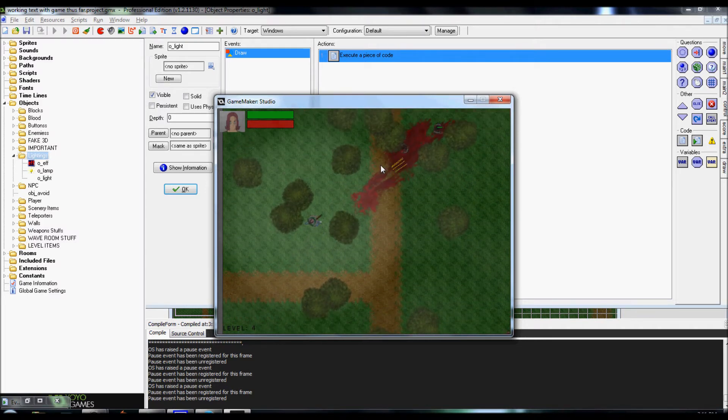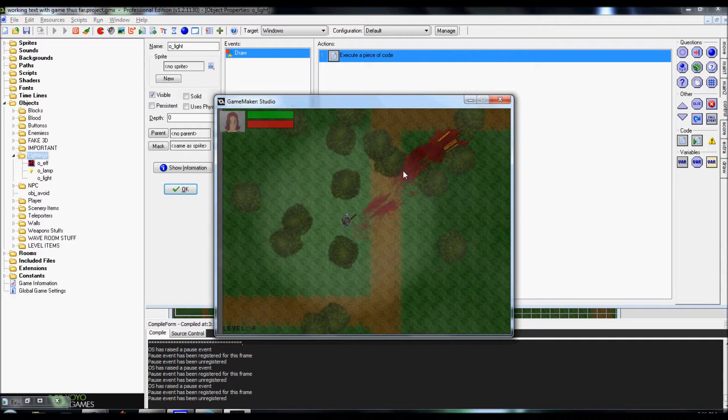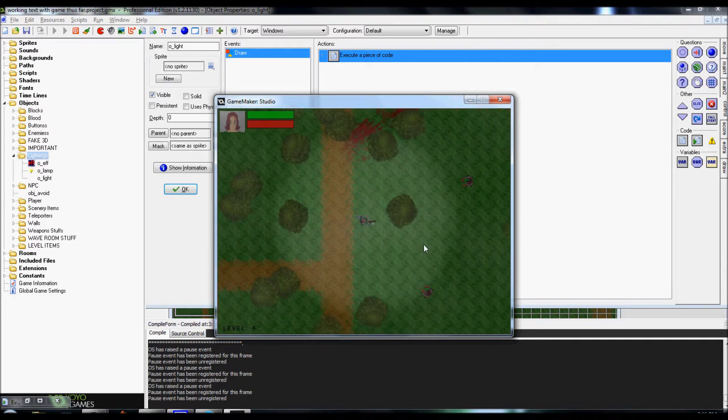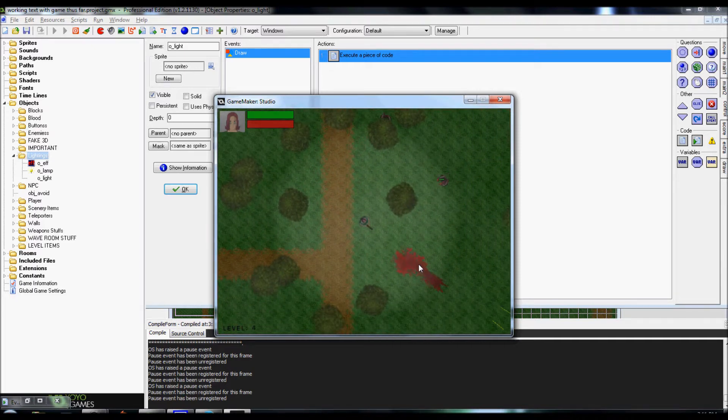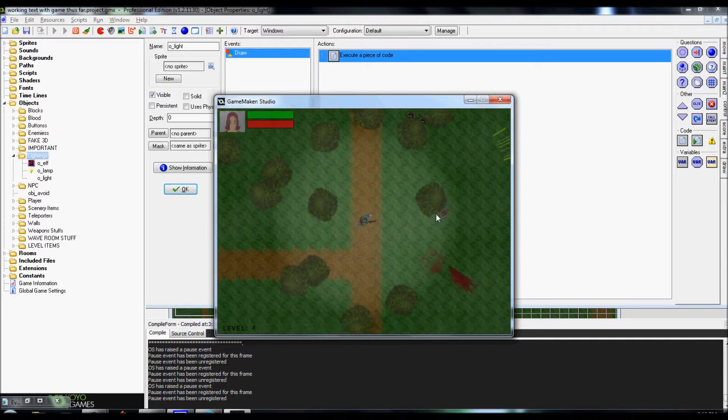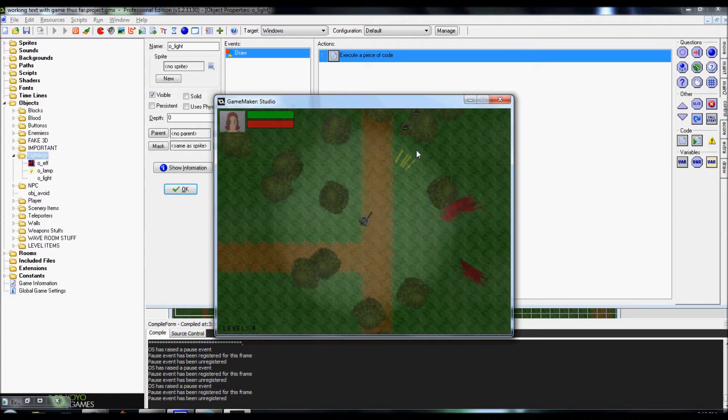You can actually see some of the 3D that I've been working on, some of the blood splatter effect. But this is just gonna be for the lighting thing.